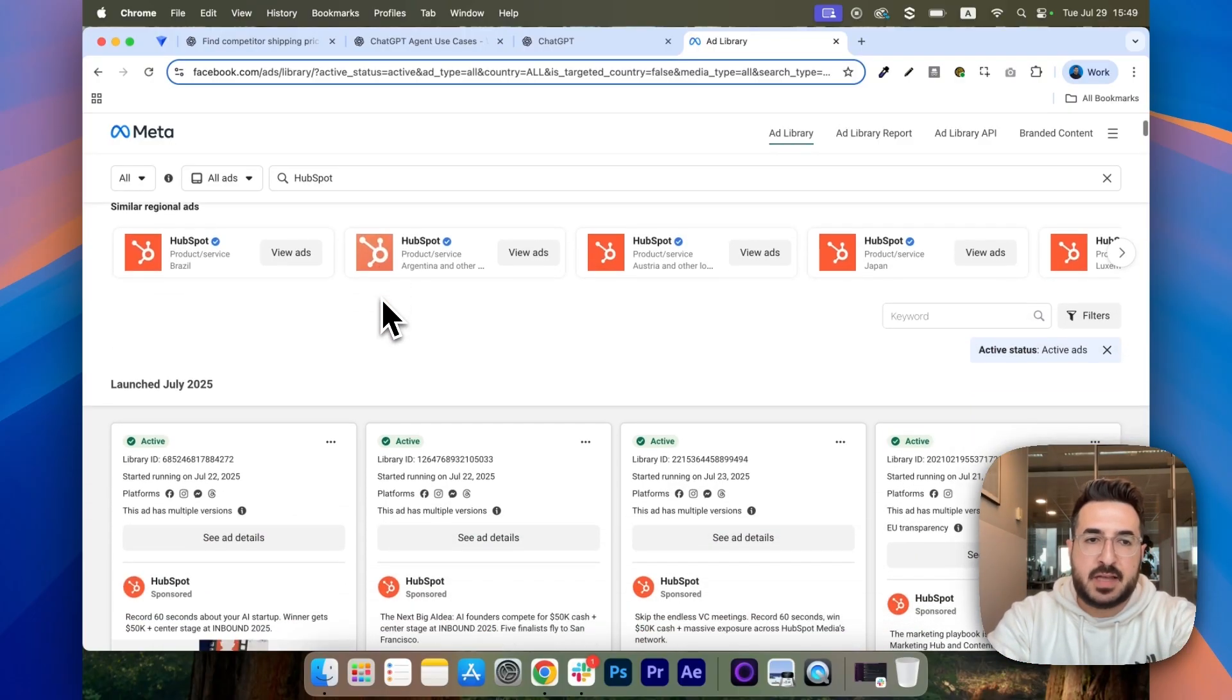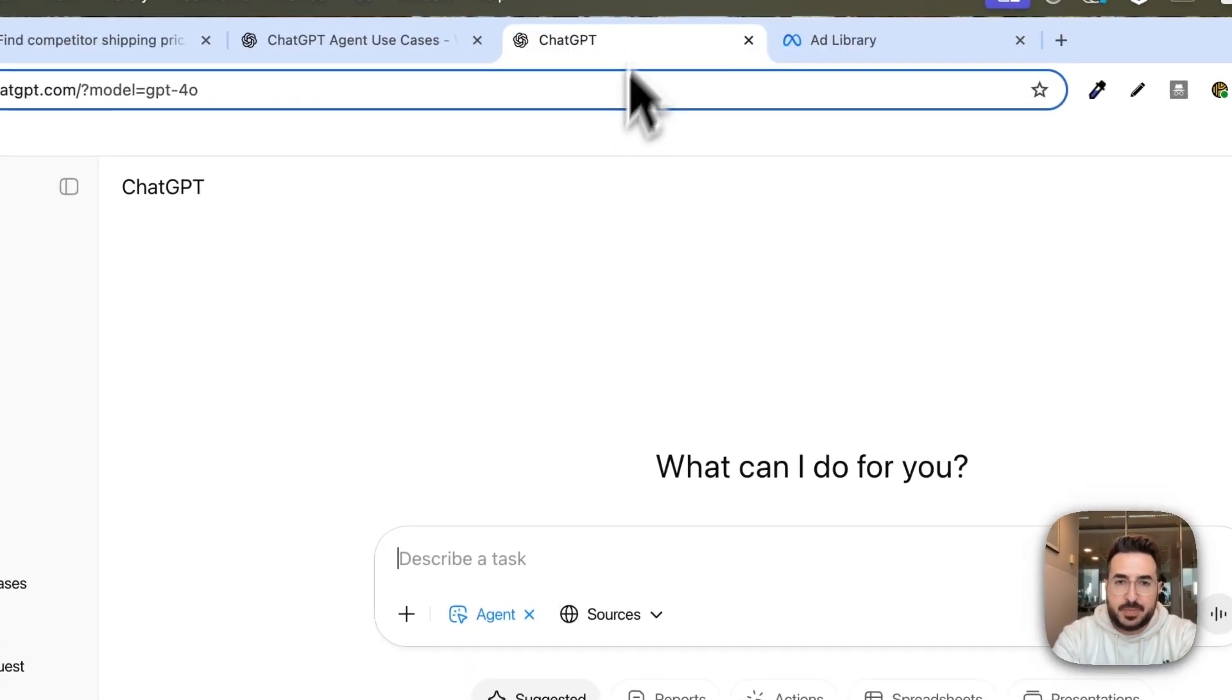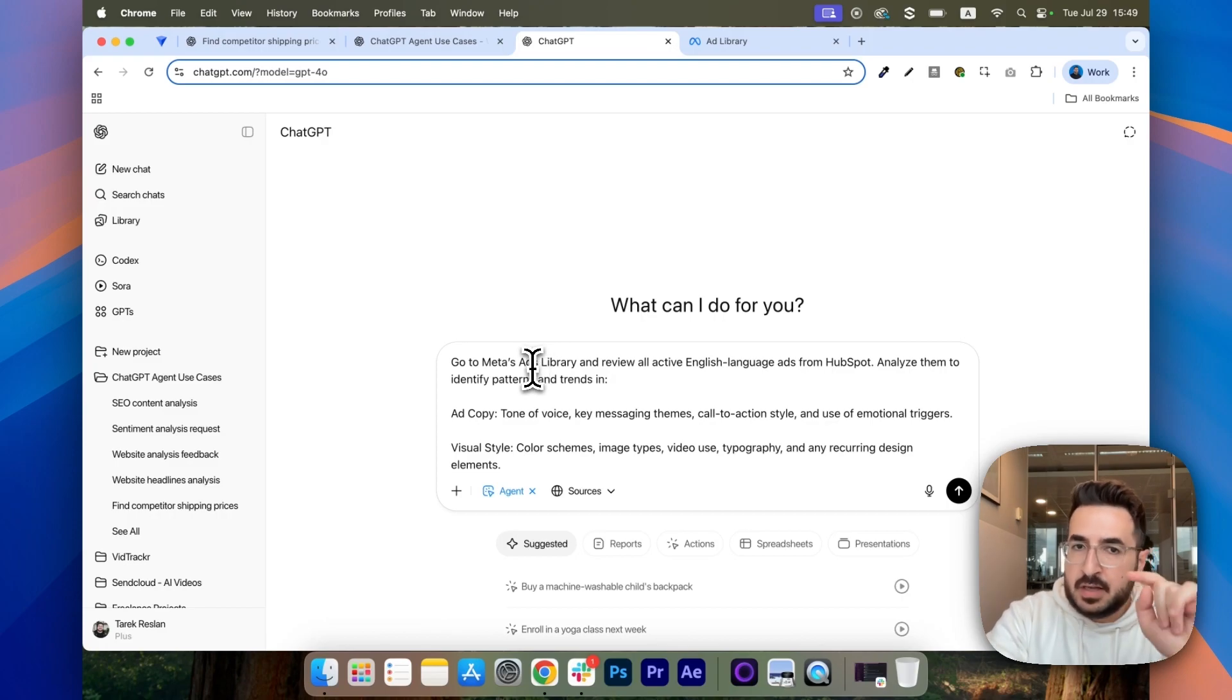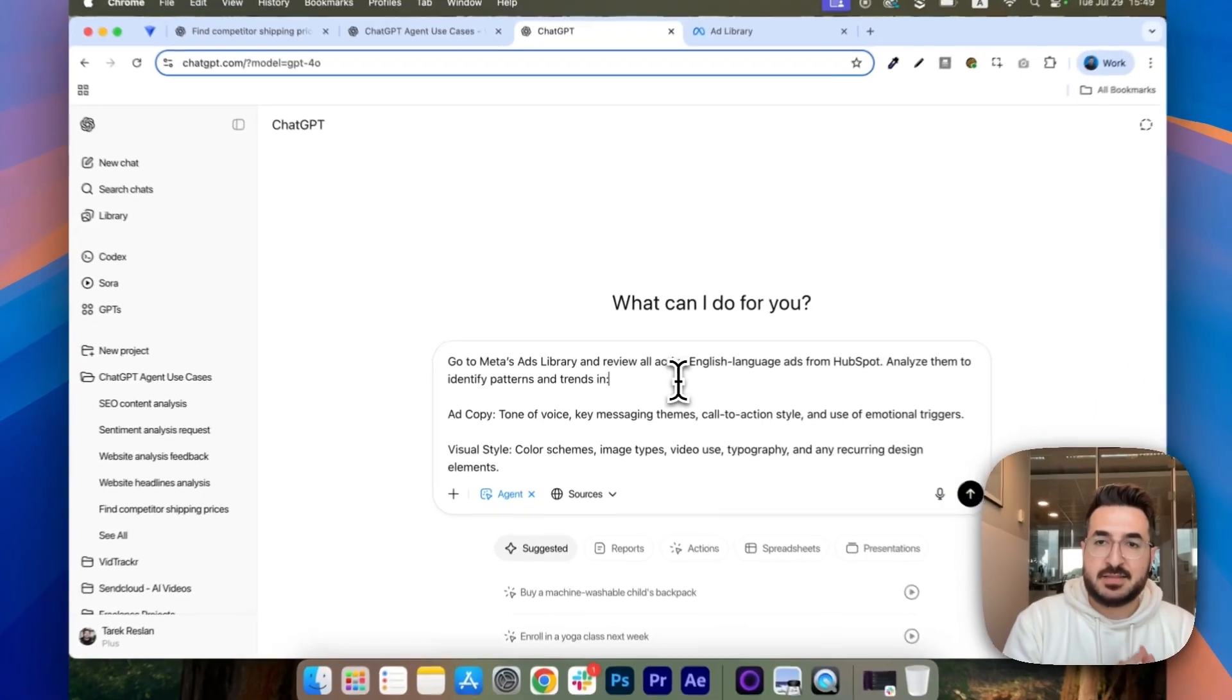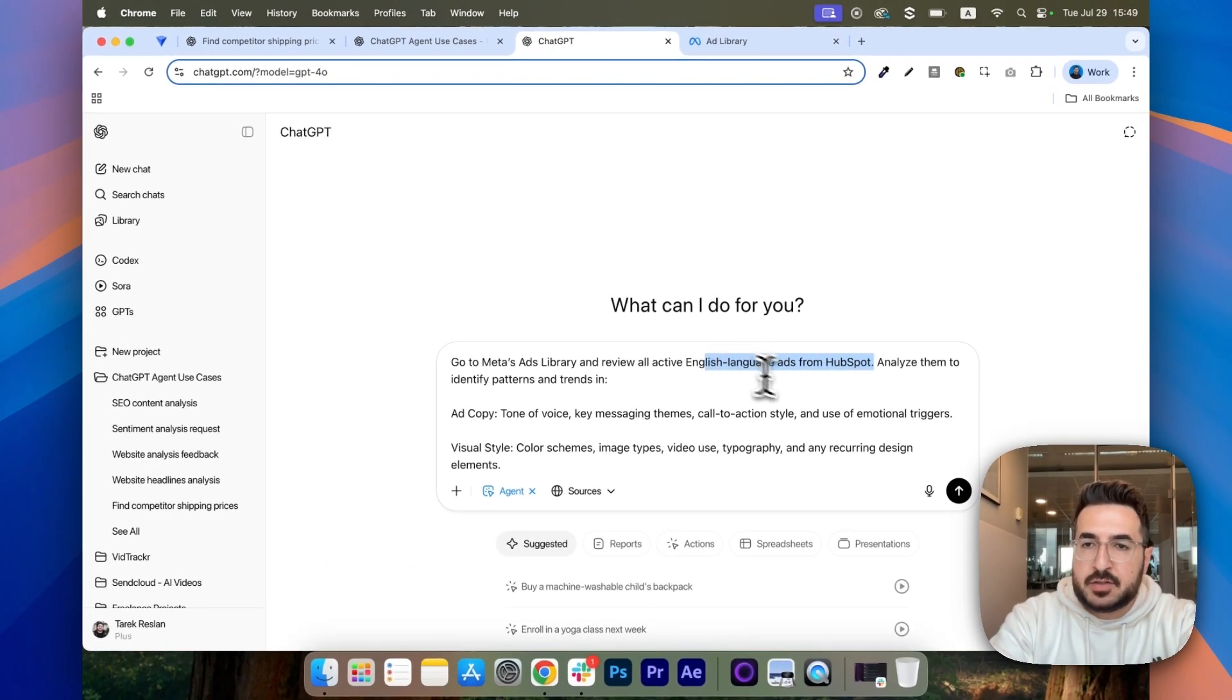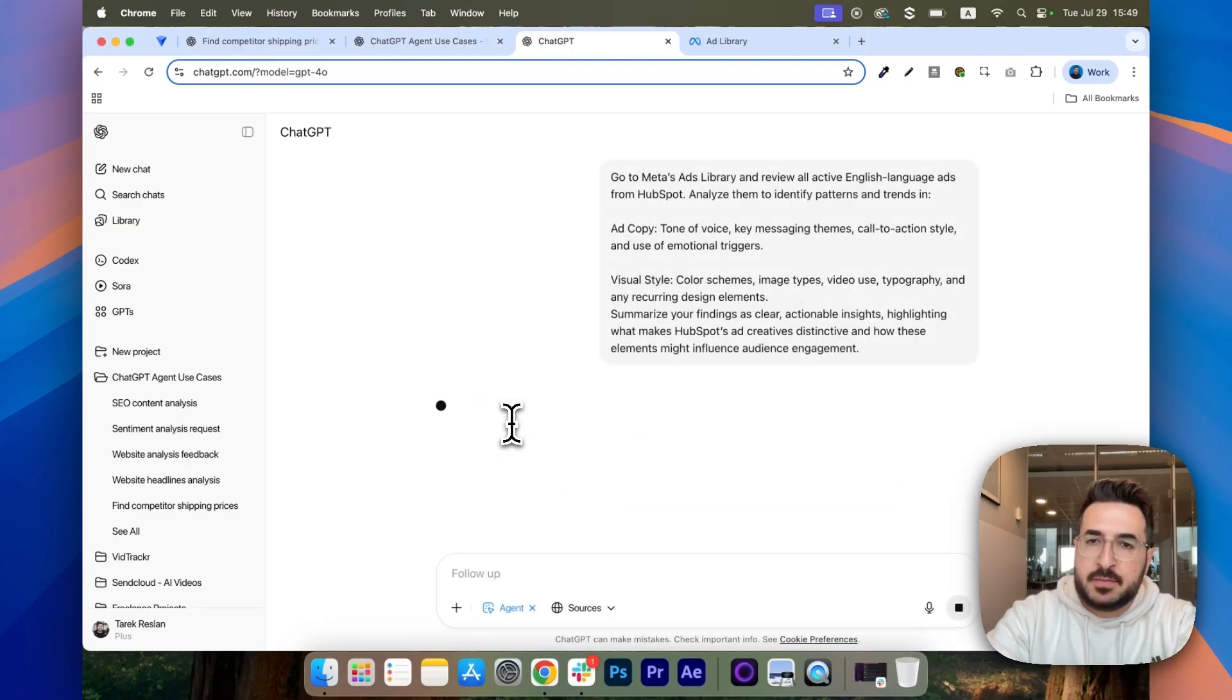But let's say, in this one, HubSpot, I want to check what they have from a visual point of view. So, what kind of visuals are they using in their ads and also what kind of copy? So, you can go to ChatGPT. Once again, make sure that the agent feature is enabled. And you can add this prompt that will also be in the description. So, go to Meta's ads library and review all active English language ads from HubSpot. And, of course, you can personalize this prompt by changing this to any language you want and any company you want.